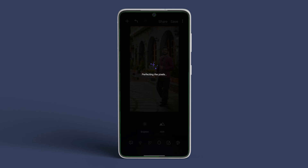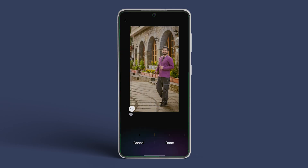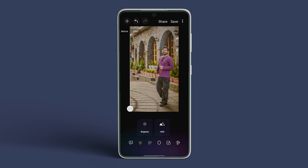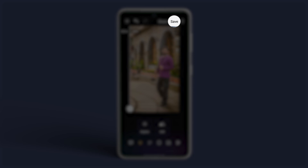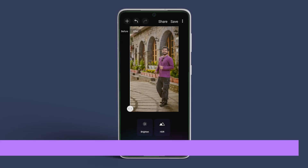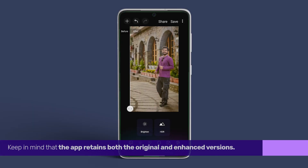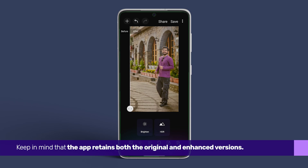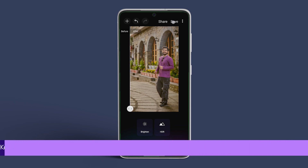Customize the effects intensity to your preference. Finally, review the changes and tap on save at the top right corner to preserve the edited image. Keep in mind that the app retains both the original and enhanced versions.